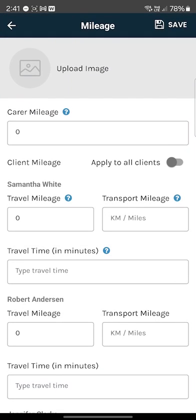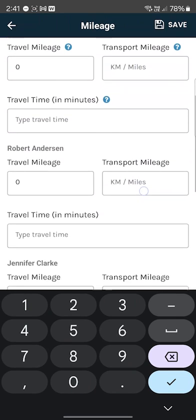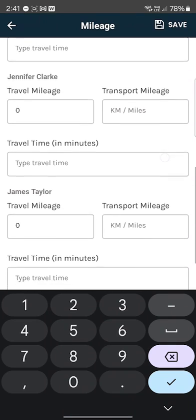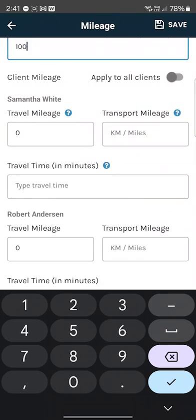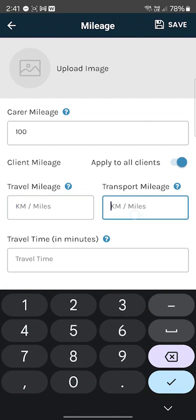When you come into a shift with multiple clients, you put your own travel for your own reimbursement, and then you can either manually put in the kilometers for each client individually if you have different numbers, or you can apply to all clients — for example, 100 kilometers on provider travel or 100 kilometers as transport — and that will be evenly distributed amongst the clients.